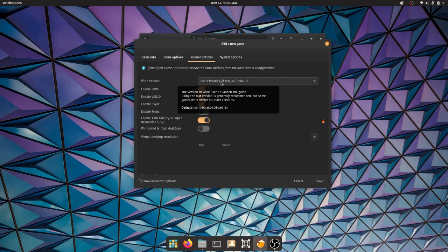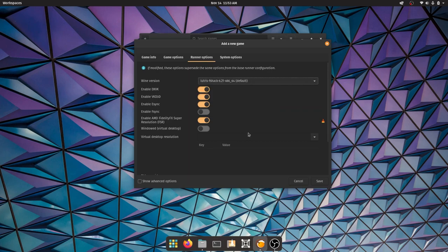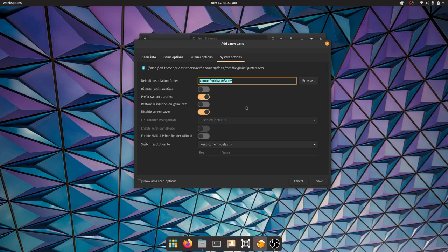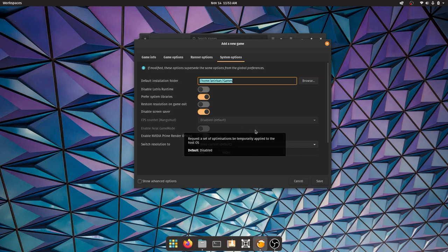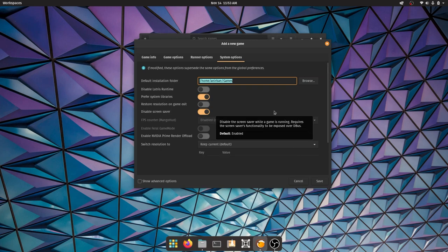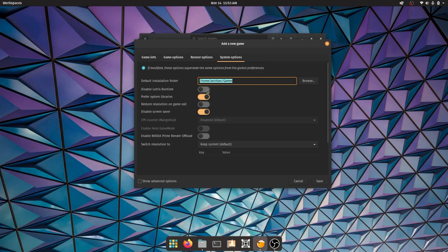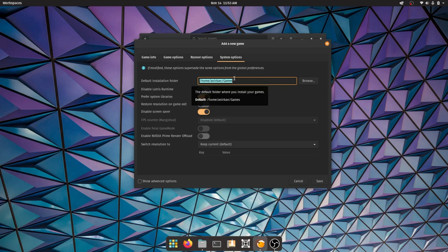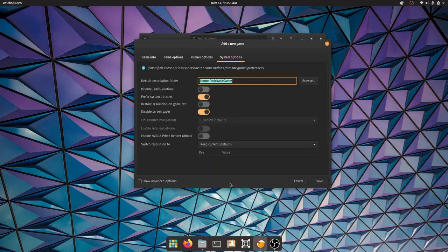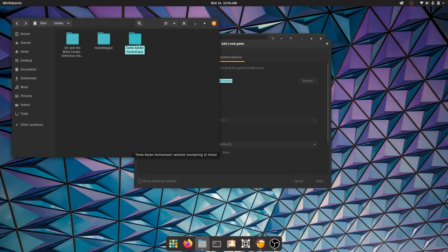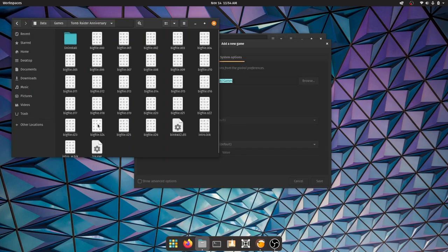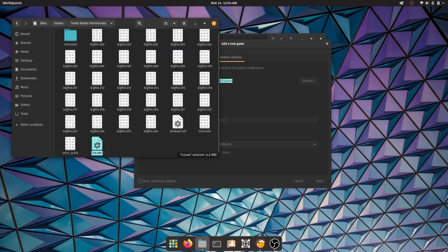After you've done all this, you could head over to system options. There are some options you could mess around with, but I usually don't because right now you don't need it. Say for example you want to install your games to a different folder - you could choose this.